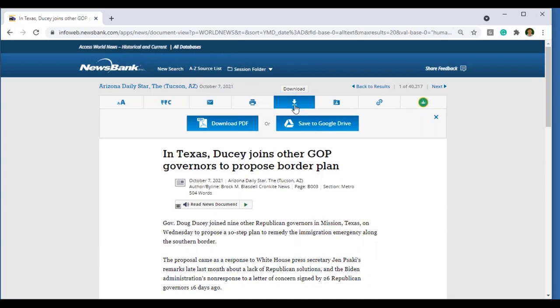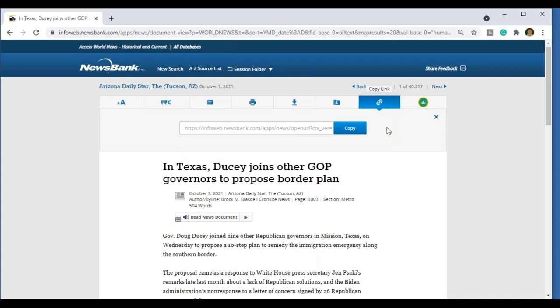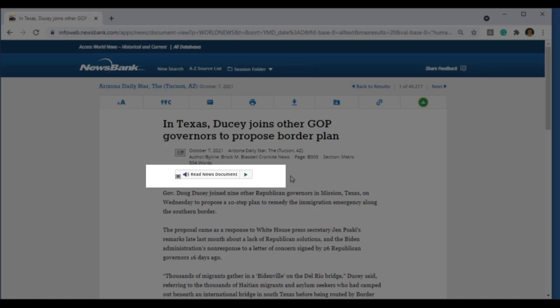You also have the option to email, print, and download — either save to a PDF or save to your Google Drive. You can share to your folder; if you have yet to set up your personal folder, it will prompt you to do so. You also have the option to copy this article or the link to this article and share it with another person — a friend, a colleague, or maybe your students. You can also share to Google Classroom. One of the most recent enhancements we've added is the ability to provide text-to-speech, where it will read the article aloud right here.